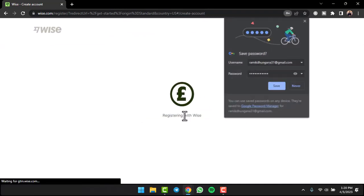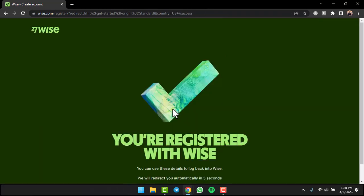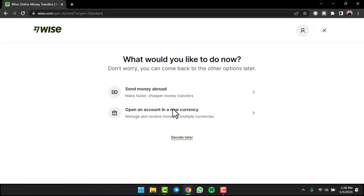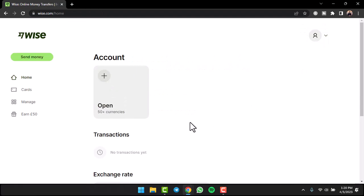That is basically how you create a Wise account or sign up for Wise. That was it for this video. Hope this video was helpful to you guys, and if it was make sure you like this video and subscribe to our channel so that you don't miss out on further videos such as these.